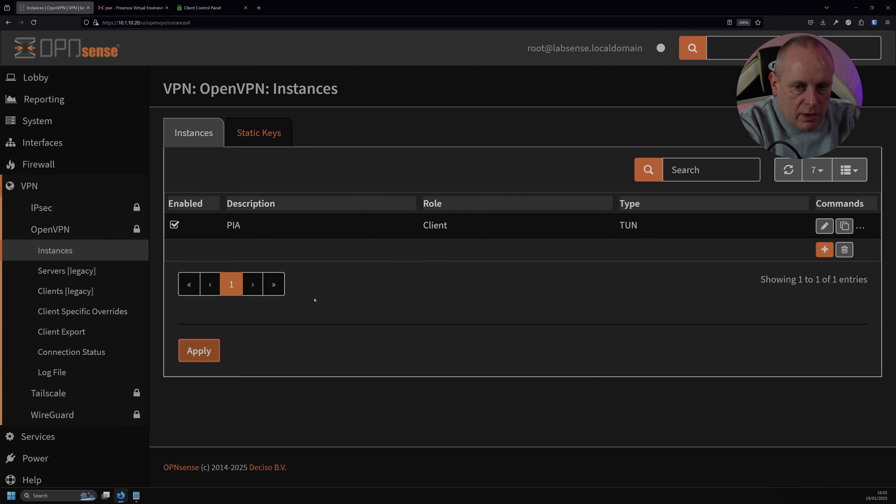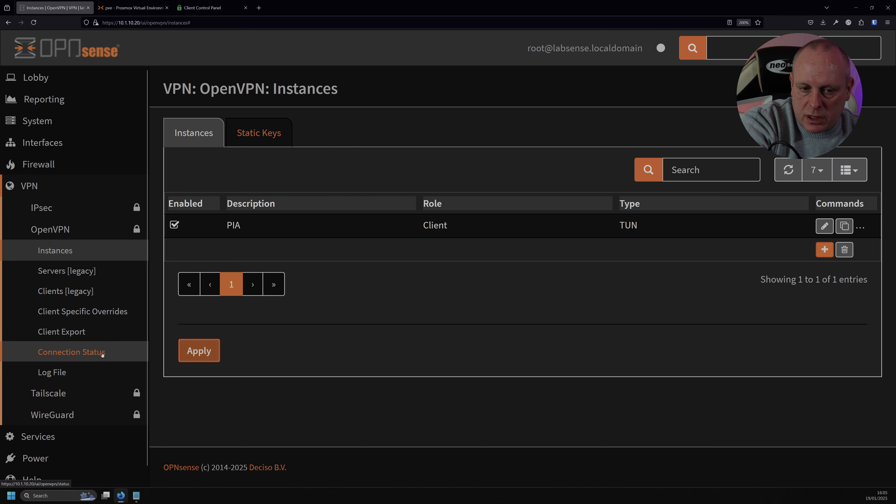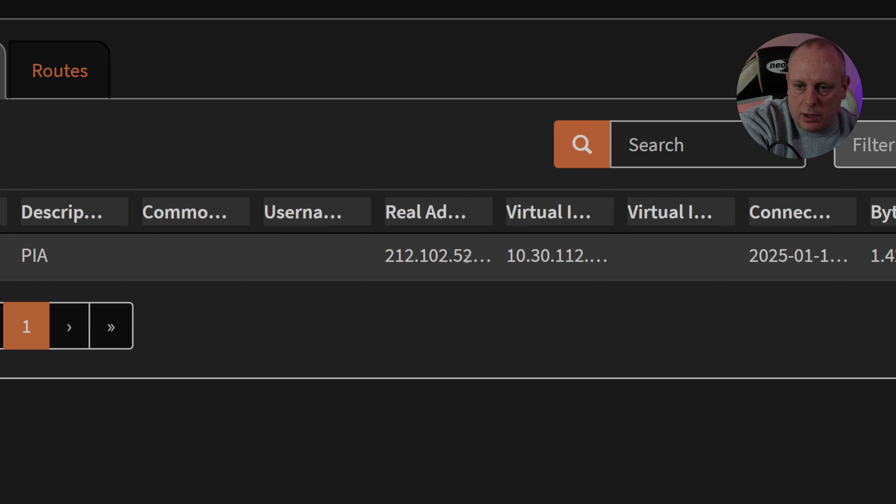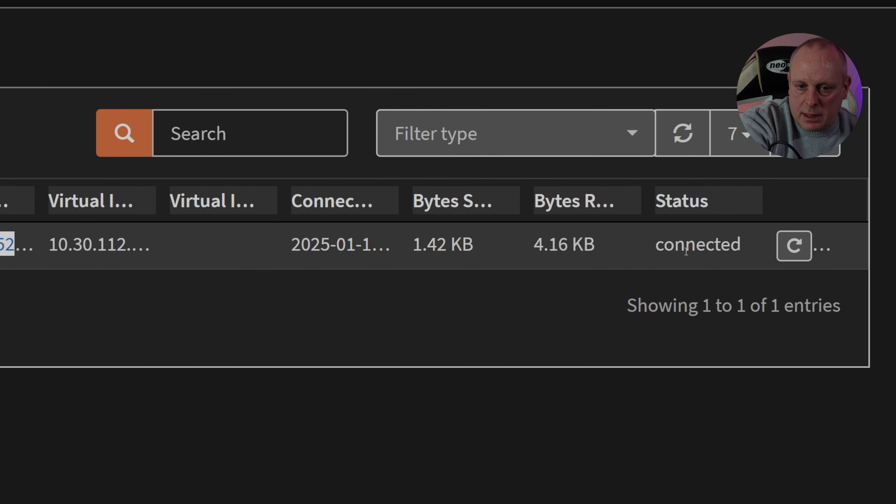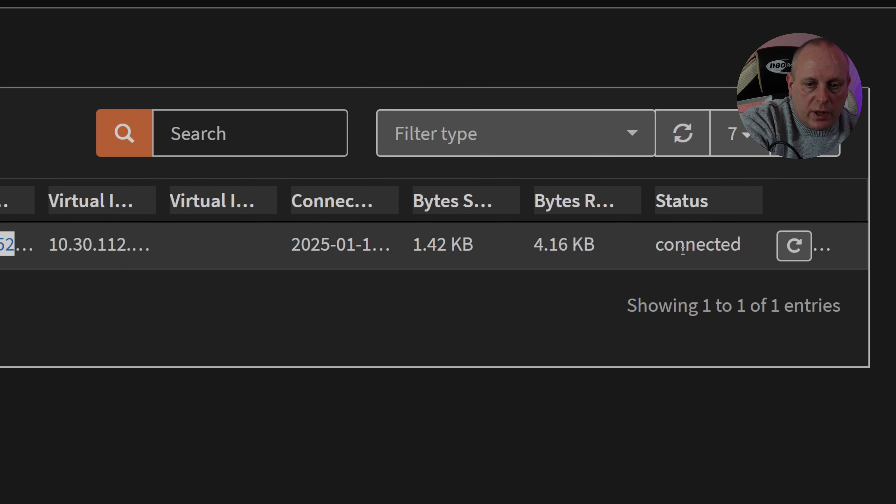So we should have our OpenVPN PIA client working at the moment. So if I go to connection status, you can see that it's showing real address, virtual address. So this is our PIA address. And then it is indeed connected. So at that stage, we've got our client connected and connected to OpenVPN. That's connected to PIA, sorry, our VPN provider. So now we just need to configure the routing from within OpenSense.